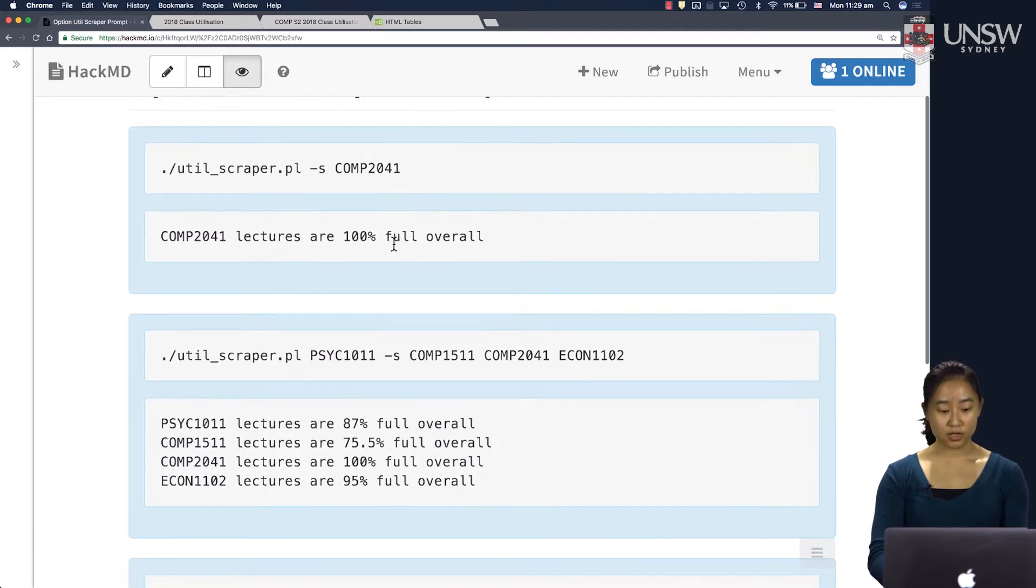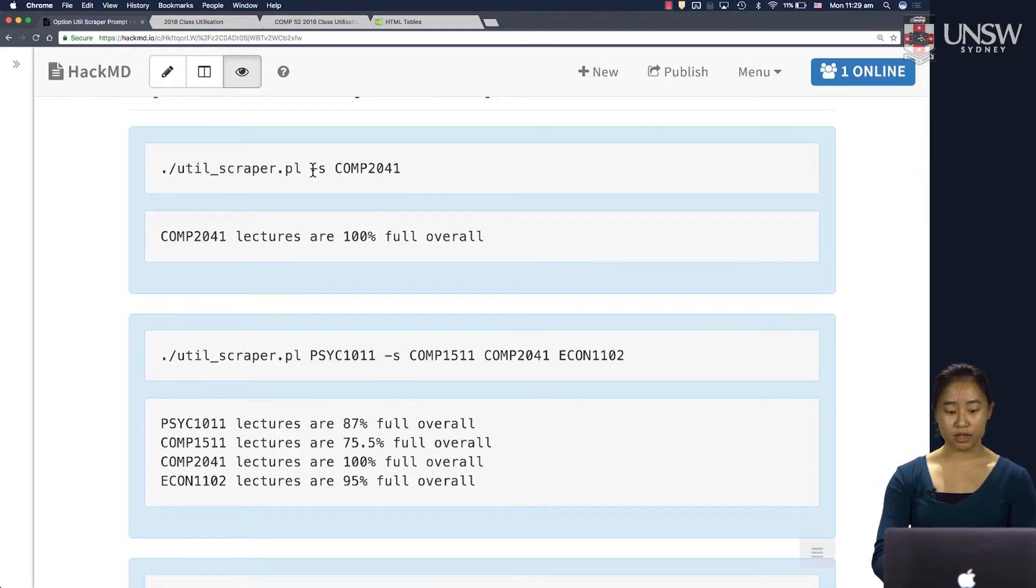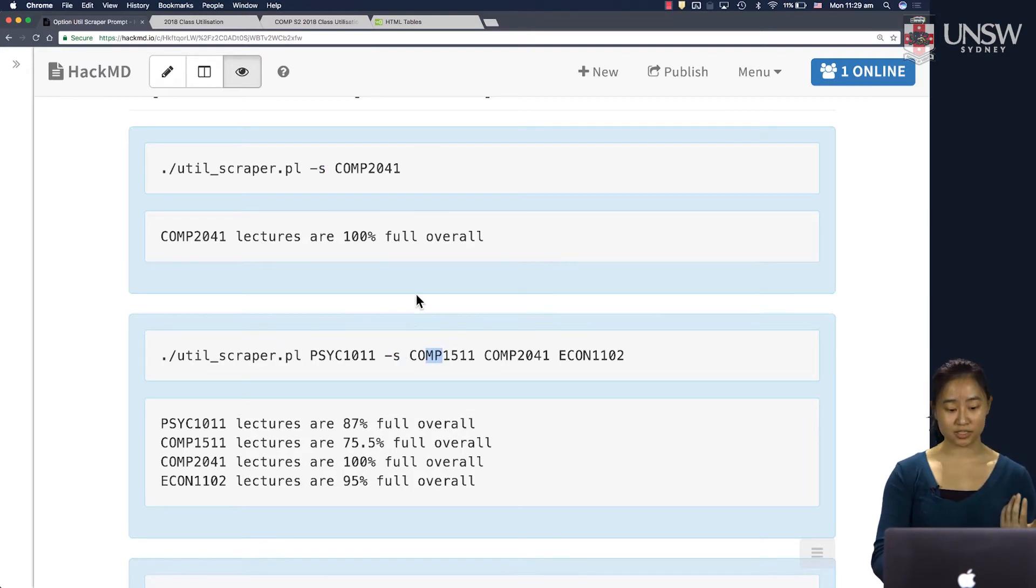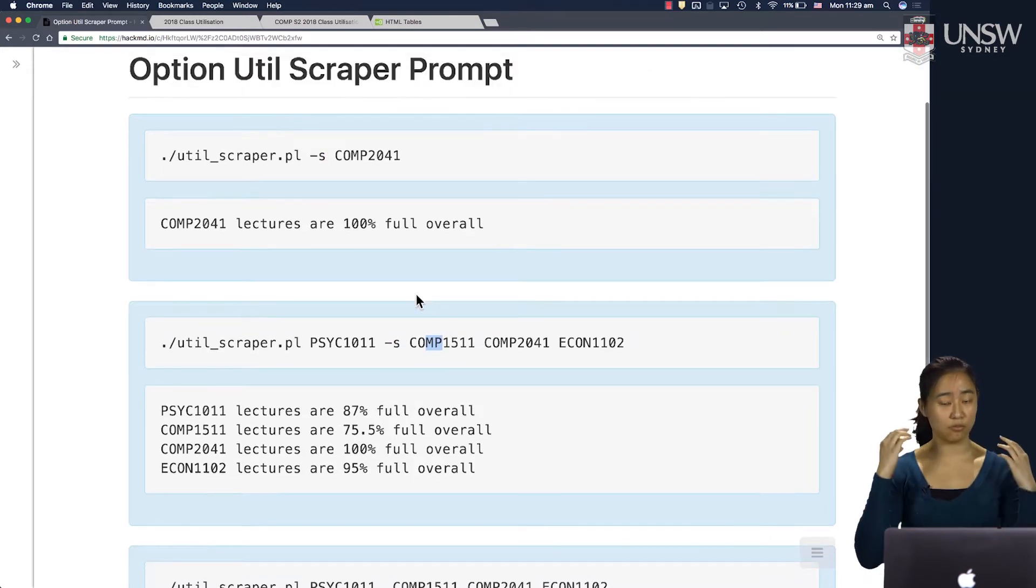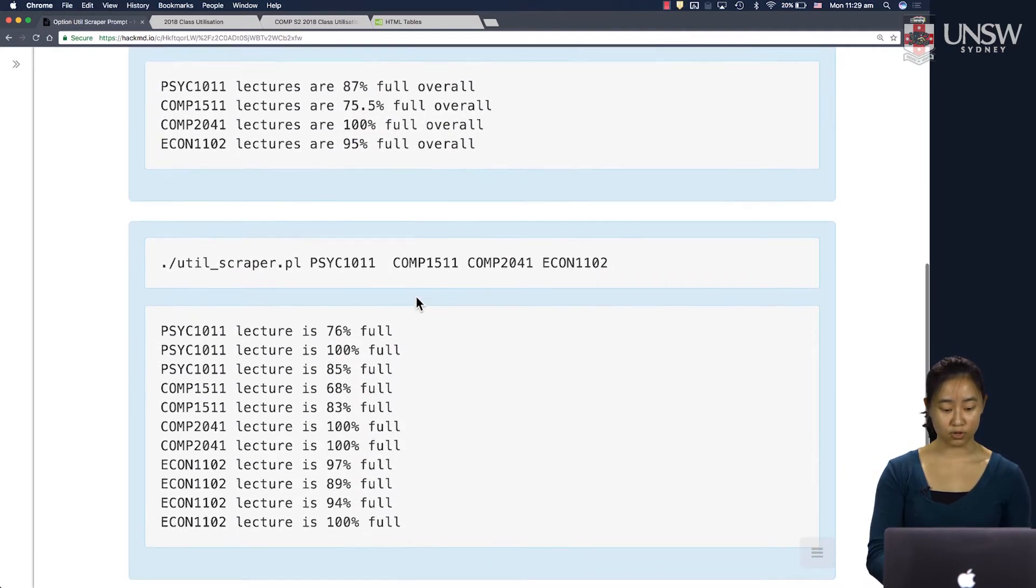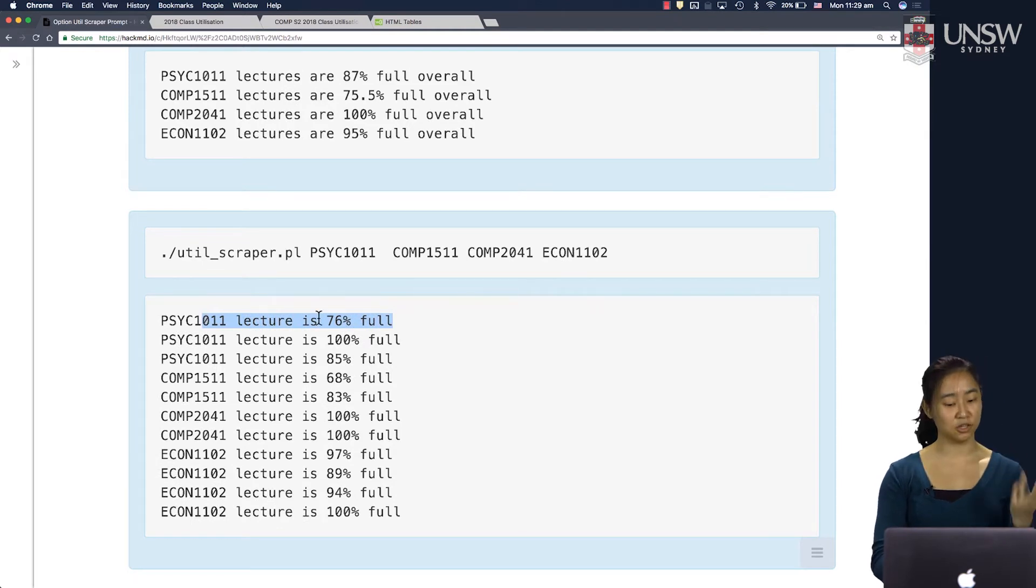So now we want to still run the util scraper program, but if the user puts in "-s" at any point in the program, we want to specify that we want to output a summary statistic. So before we outputted one line per lecture stream, but this is a little bit verbose.